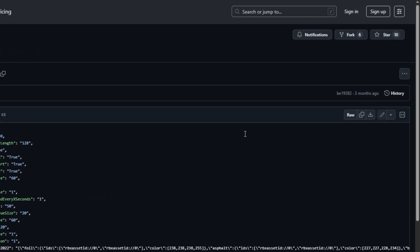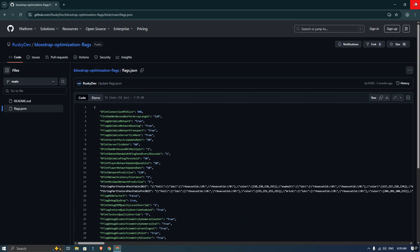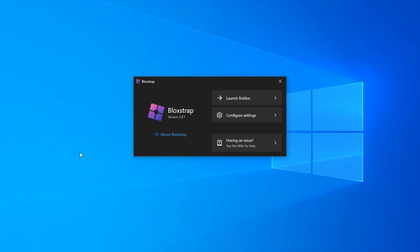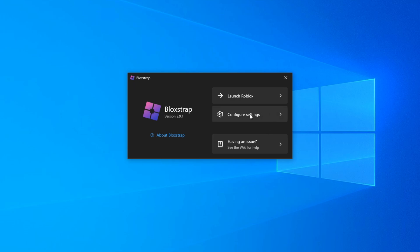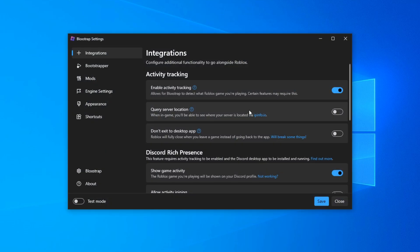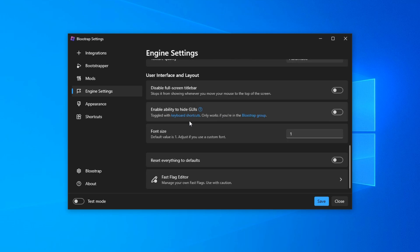Now you can close your browser and open up your Blockstrap application. Head out to the Engine Settings and then scroll all the way down until you see the Fast Flag Editor.